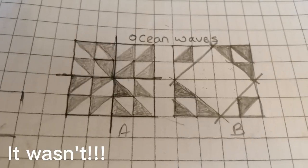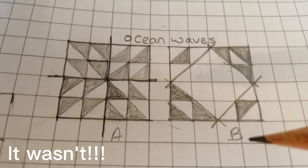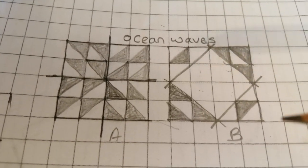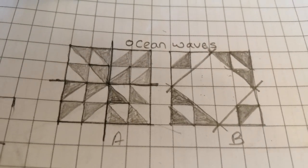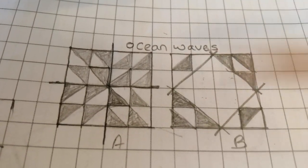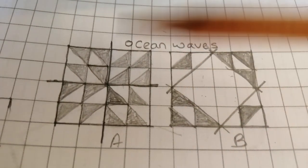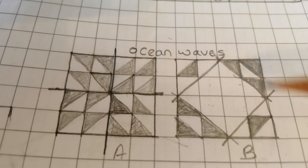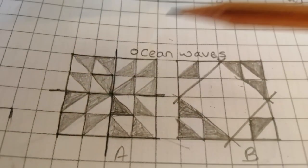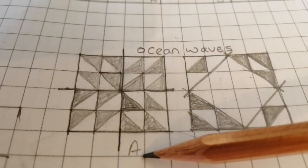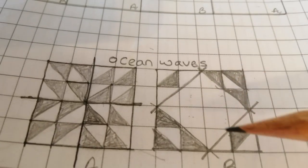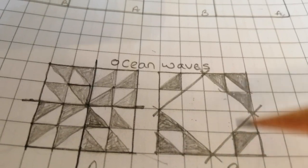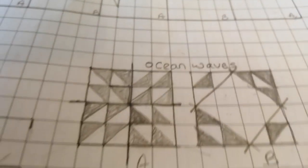It should be quite a quick quilt to make. It's a traditional block, ocean waves, and the way that I'm going to put it together is in two eight patches. We've got a little pinwheel which I've called A, and then this block which gives the movement, which is B.